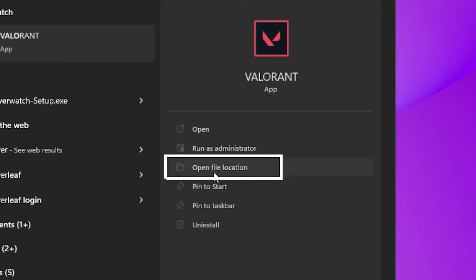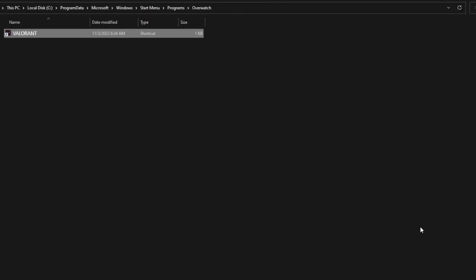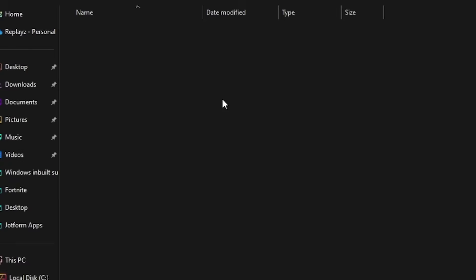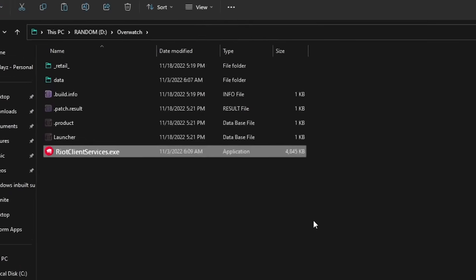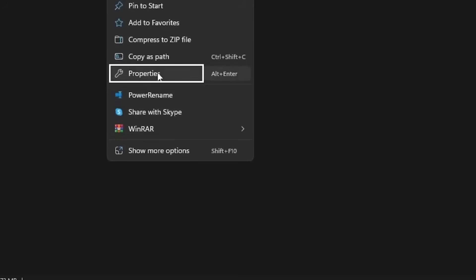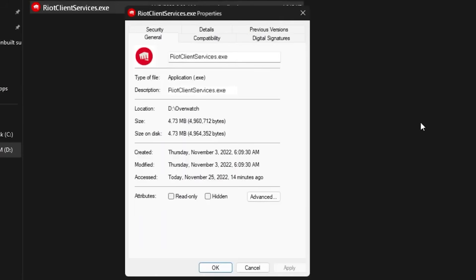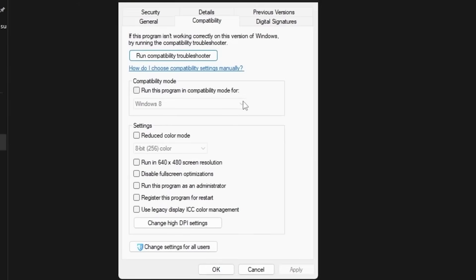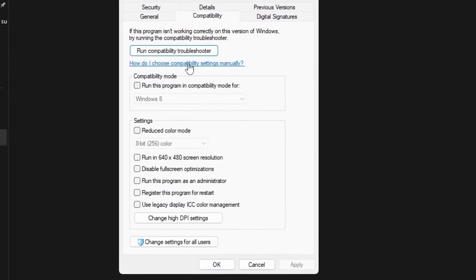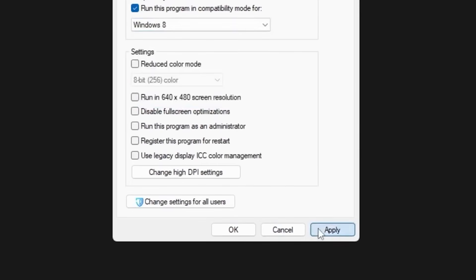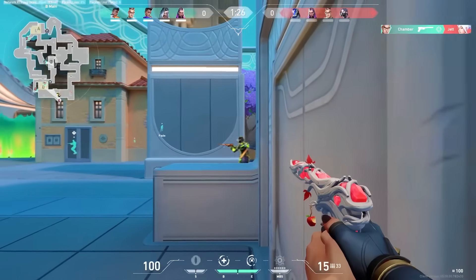Once you open file location, you want to right-click on your Valorant. You will see right client services — right-click on that one, hit over to Properties. Then what you want to do is hit over to the Compatibility tab, scroll a bit down, then tick the box to run the program in compatibility mode and select Windows 8. Once you're done with that, you want to apply the settings.